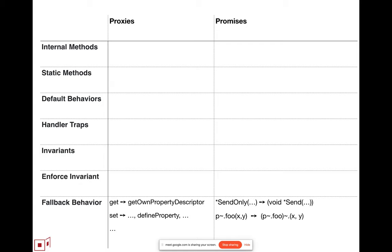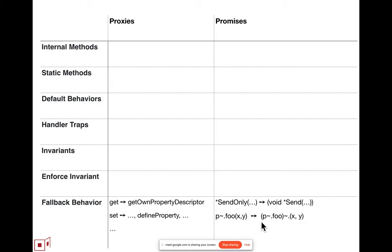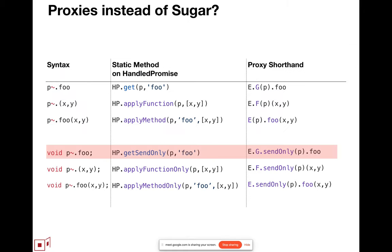And the eventual method send, you can actually omit that from the handler, and it's the equivalent of an eventual property get, which returns a promise for a remote function followed by an eventual invocation on the promise of the remote function to eventually invoke the remote function. In the case of a distributed protocol, the form on the right is substantially more expensive, but it's semantics-preserving, so it's nice to have that as a fallback.